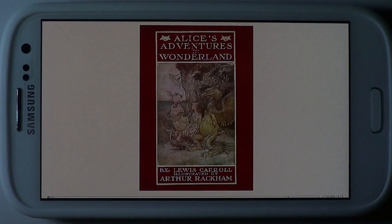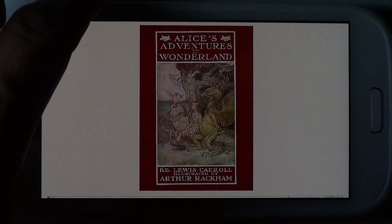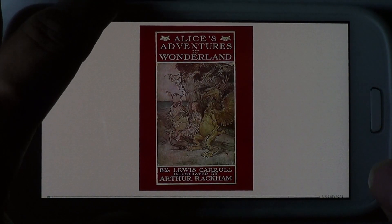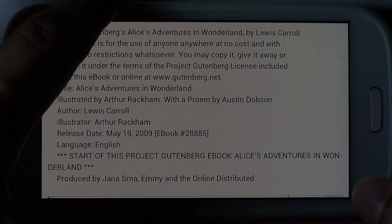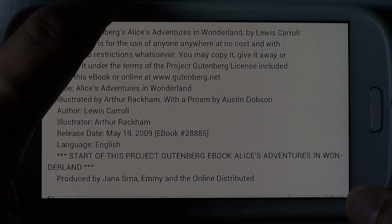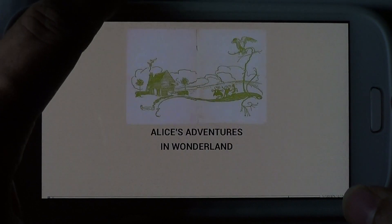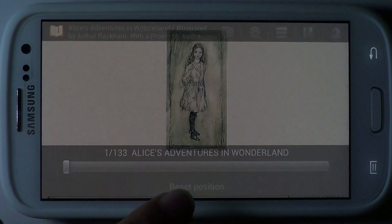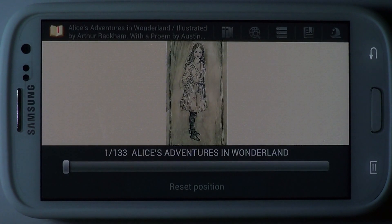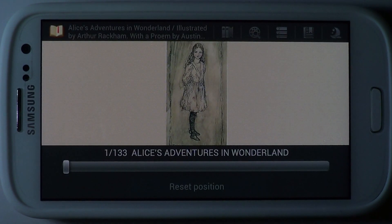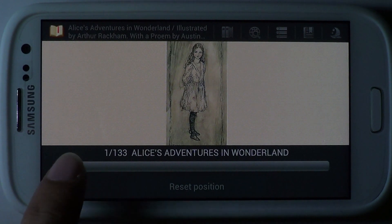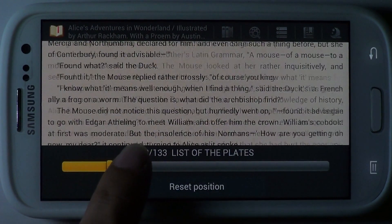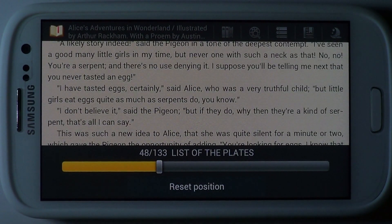A rather cool feature is the ability to use the volume buttons on your device to flip over pages. Notice the progress bar at the bottom of the screen which gives you an idea of how many pages you have read through. You can also scroll with the progress bar.